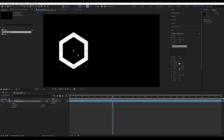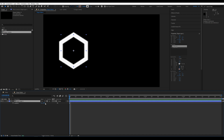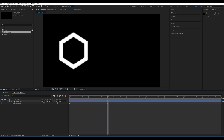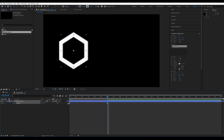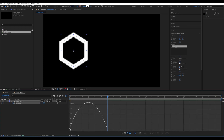Go into Shape, click R and create an animation for Rotation. Set keyframes and add Easy Ease F9. Enter the Graph Editor and adjust it as shown.